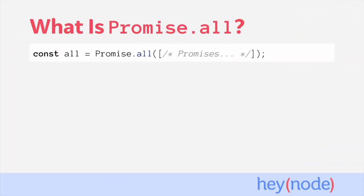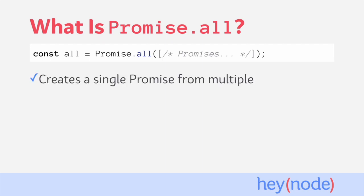Promise.all is a super useful method on the promise constructor. The reason it's so useful is it allows us to orchestrate multiple promises together in order to wait until all of them have completed. It does this by creating a new promise from multiple different promises.